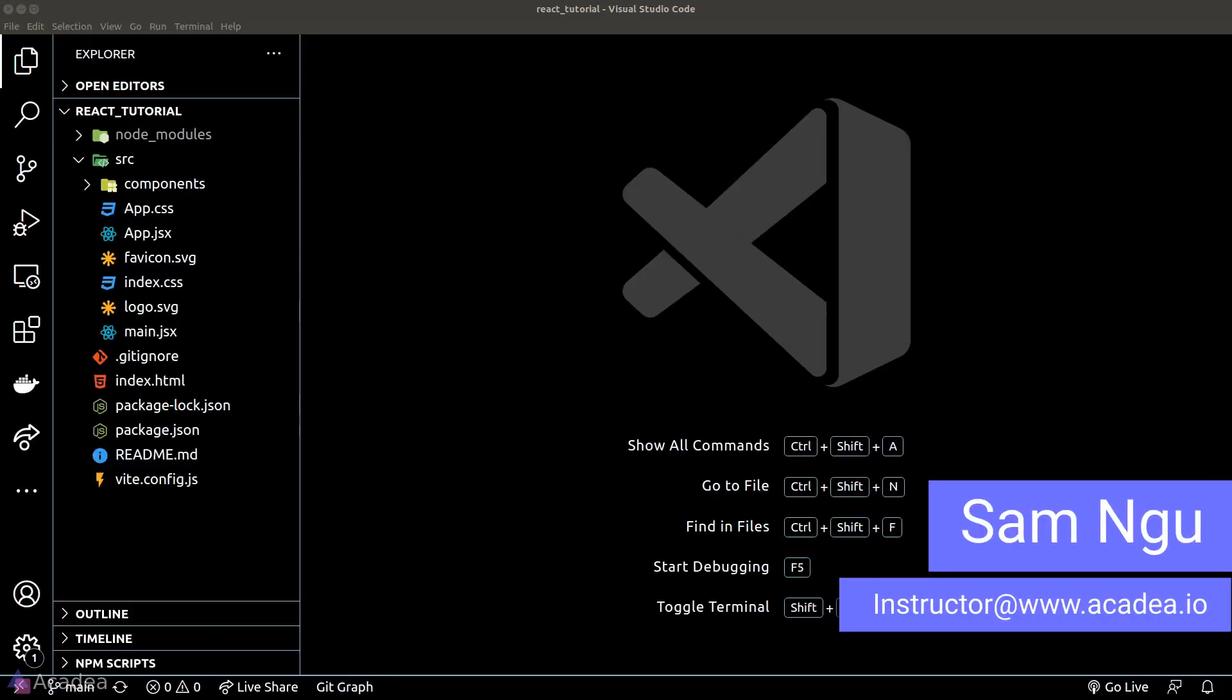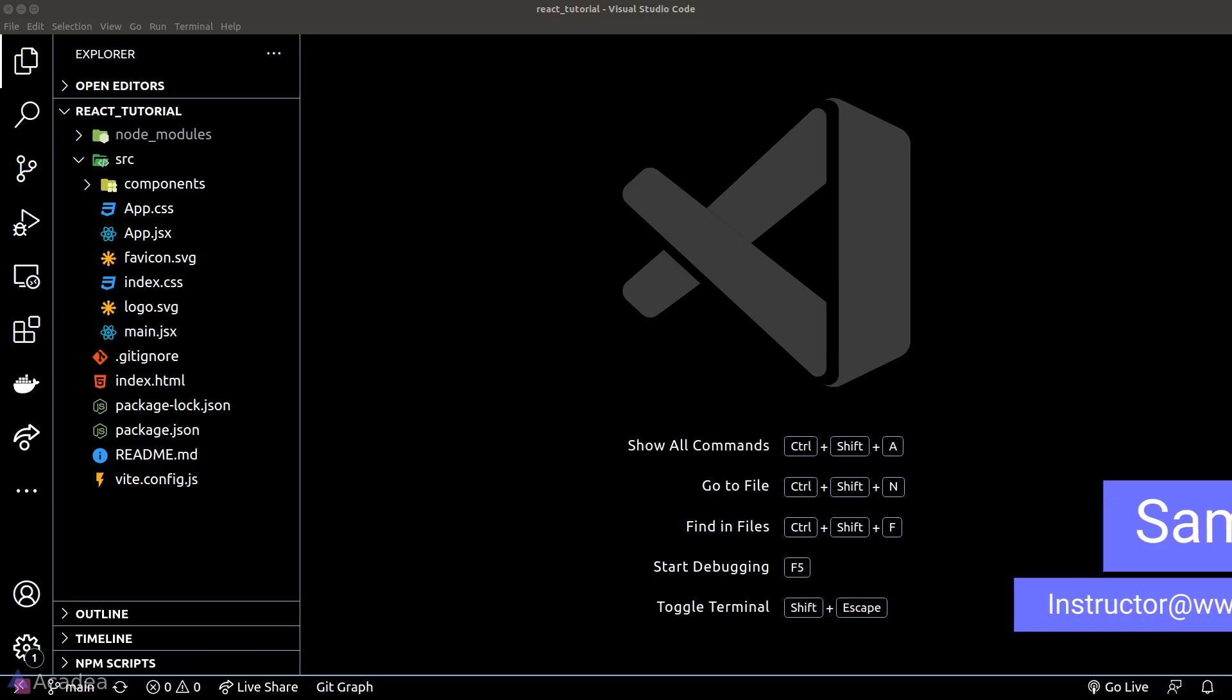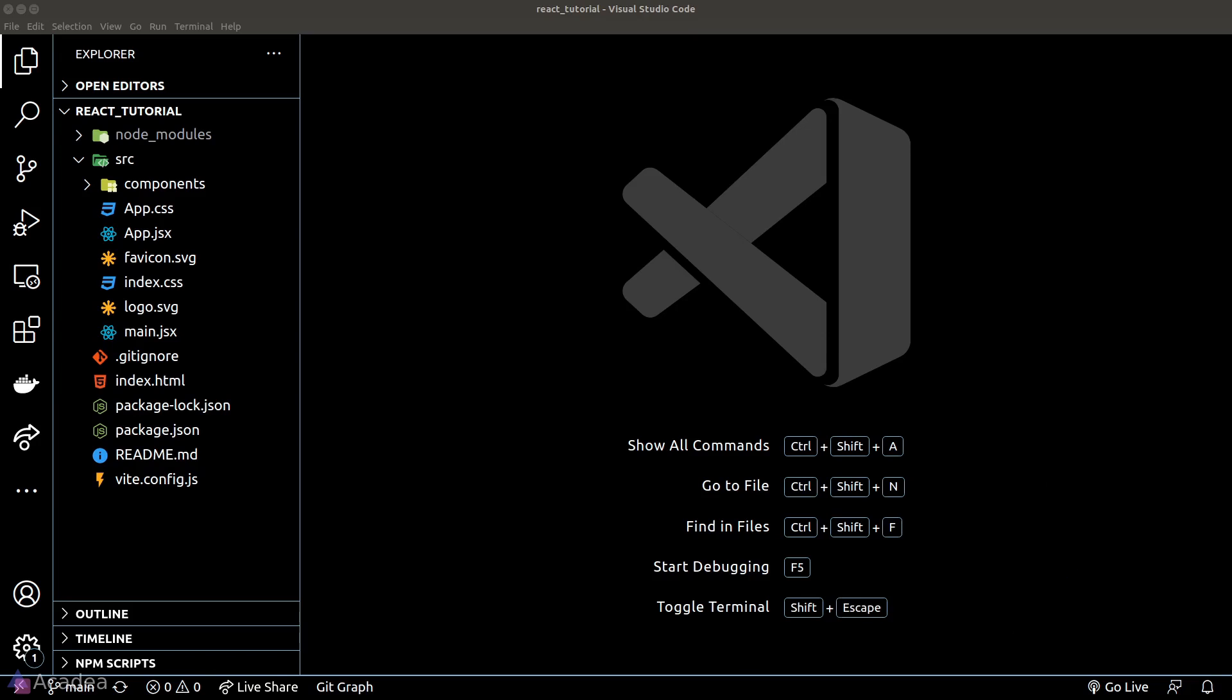Having a well-organized folder structure can really help us go a long way in our React project. The official React documentation doesn't really provide us an official guideline on how to structure our project, so we are free to use any sort of files and folders convention as we see fit. Now I'm going to show you the typical way on how I would structure my React project.